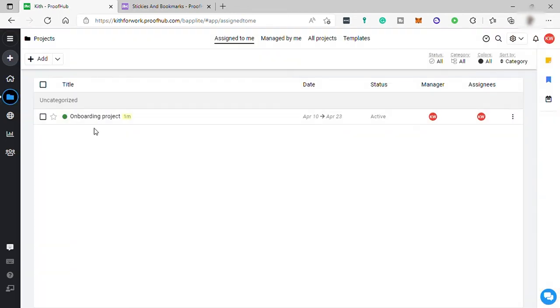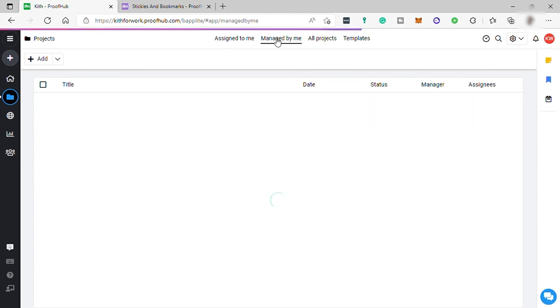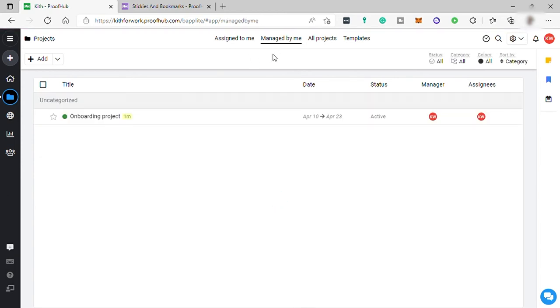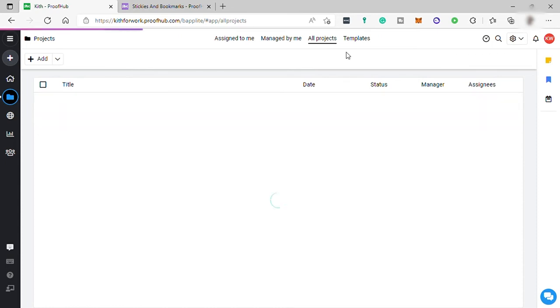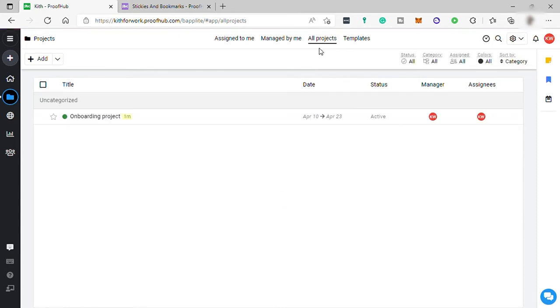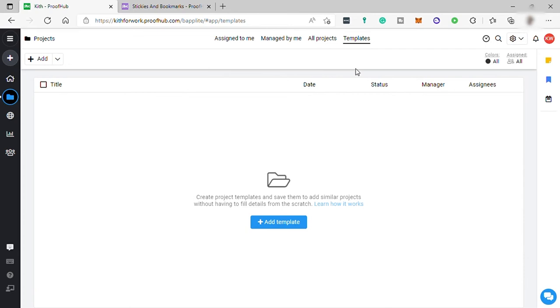You also have your project dashboard here. Here you can see the projects that were assigned to you and the projects that you manage. Then you have all projects to view all the projects you have, both the assigned projects and the projects you manage. You can also create your own project templates here.